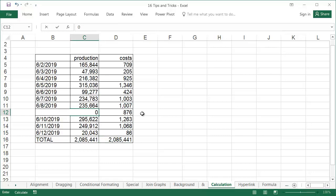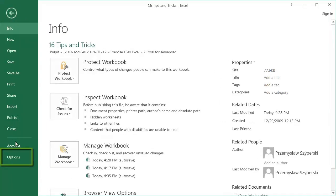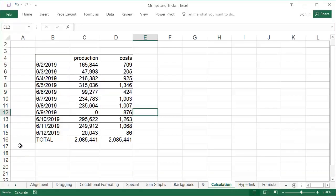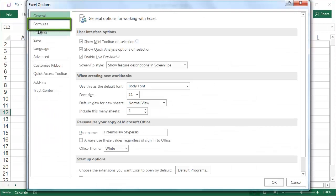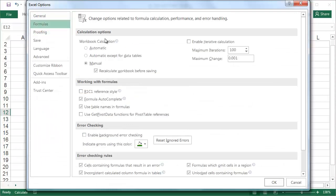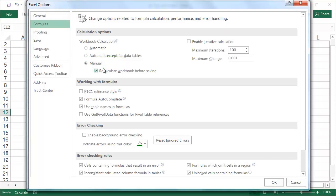Reason: The option manual has been selected from the options under the formulas tab. This option is useful for large files that recalculate more slowly, but the file is only recalculated after pressing F9, before saving, or when we change the calculation options to automatic. The solution is to change the calculation options to automatic.